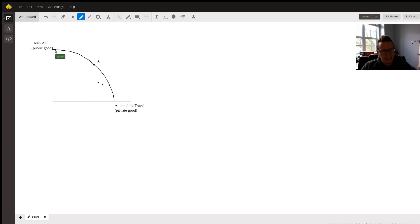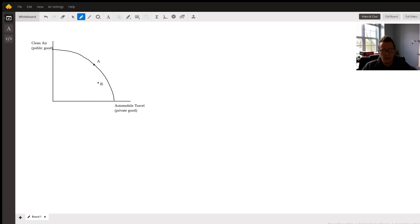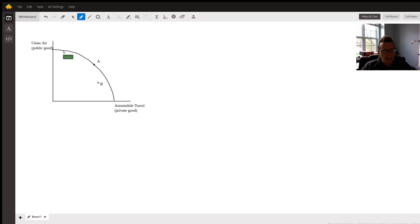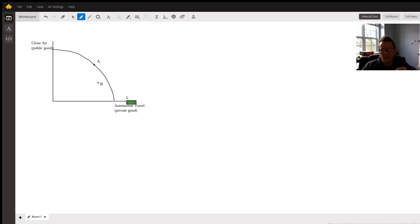Any point on the line for a PPC represents efficiencies for that production. So any point here means we're using all of our factors of production, we're completely efficient, doing everything we can possibly do, met our full potential, it's great.